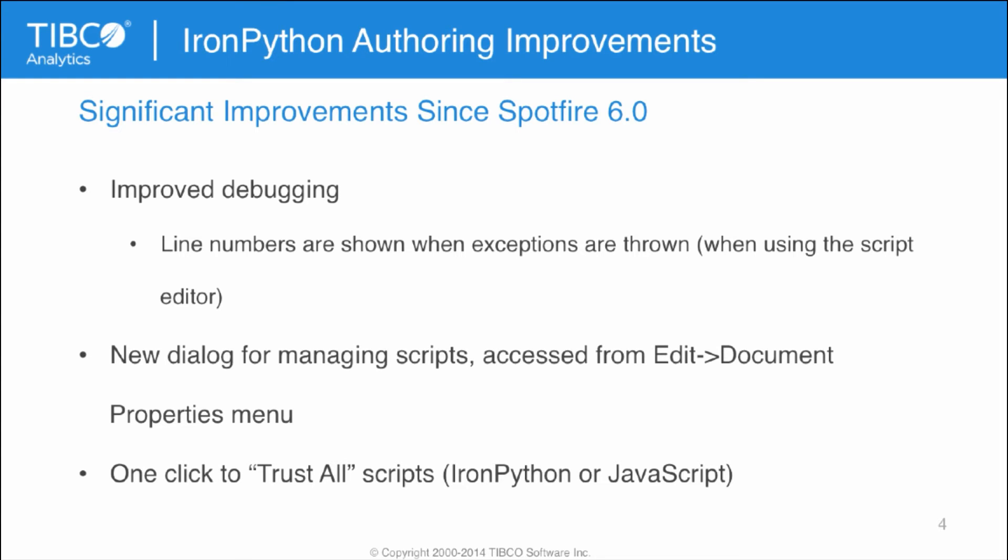So, there have been several significant improvements in Spotfire IronPython authoring since Spotfire version 6.0. The first is improved debugging. So, if there's an exception thrown, you can get access to line numbers and a proper stack trace. There's also a new dialogue for managing scripts, which is accessed from the Edit Document Properties menu. And also a one-click-to-trust-all-scripts button.